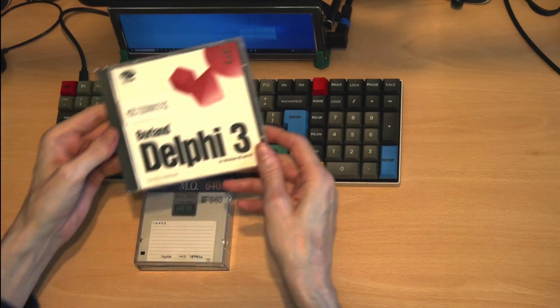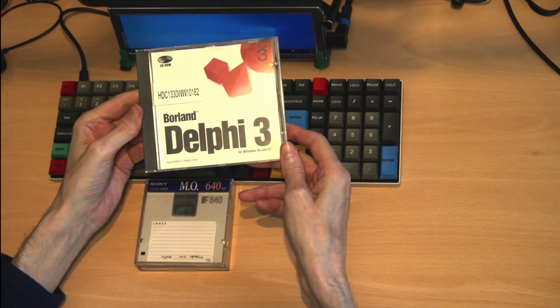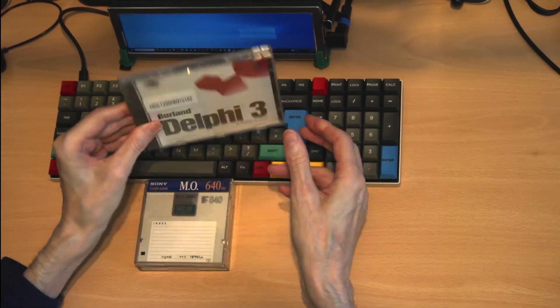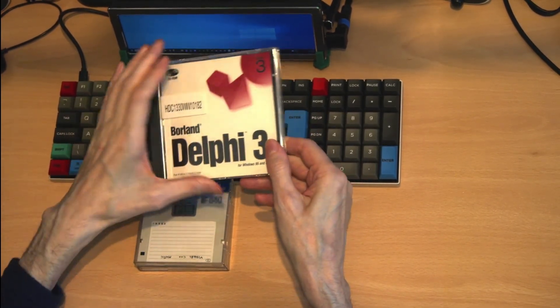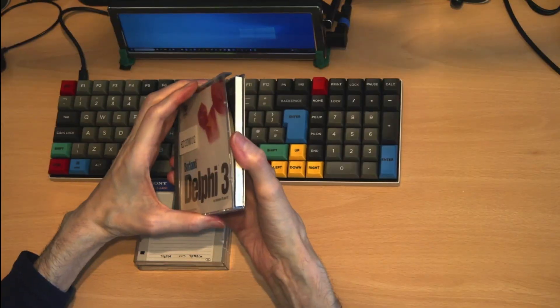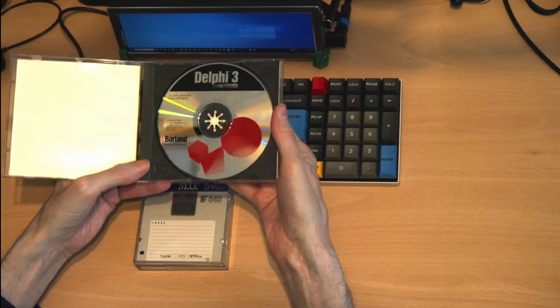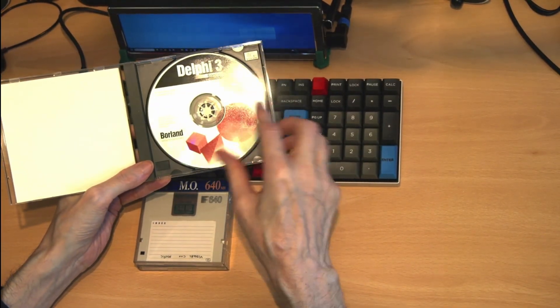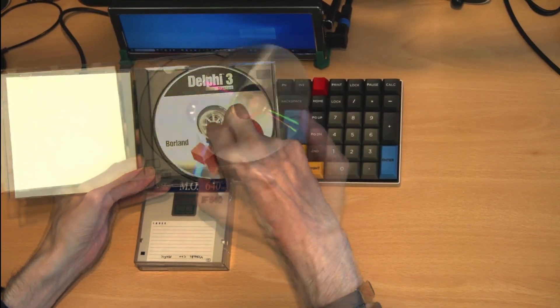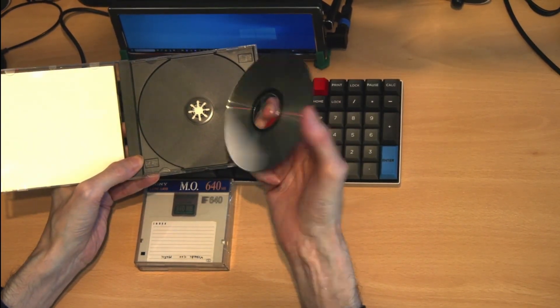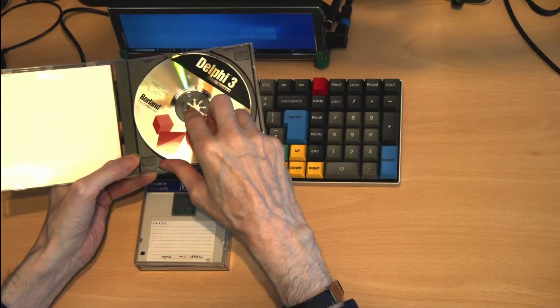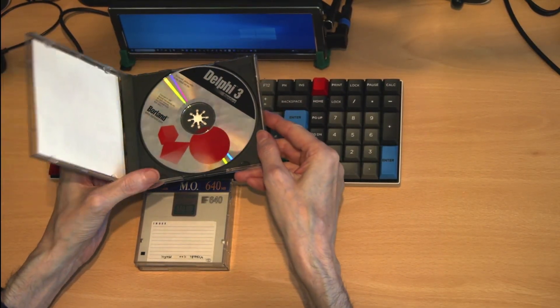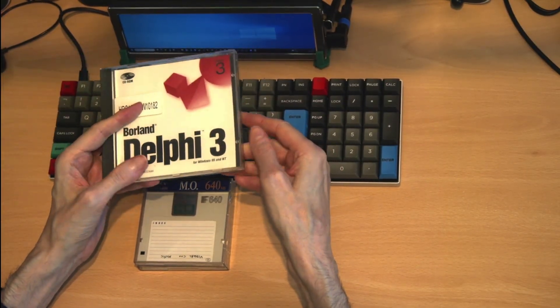Following these, this takes us on to CD disks. The CD disk is synonymous with installing operating systems and applications. The CD disk itself could store around 650 megabytes of data.